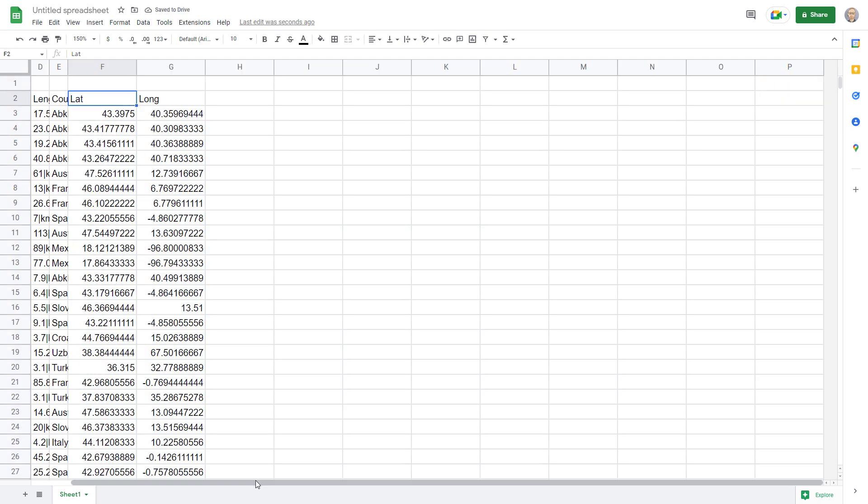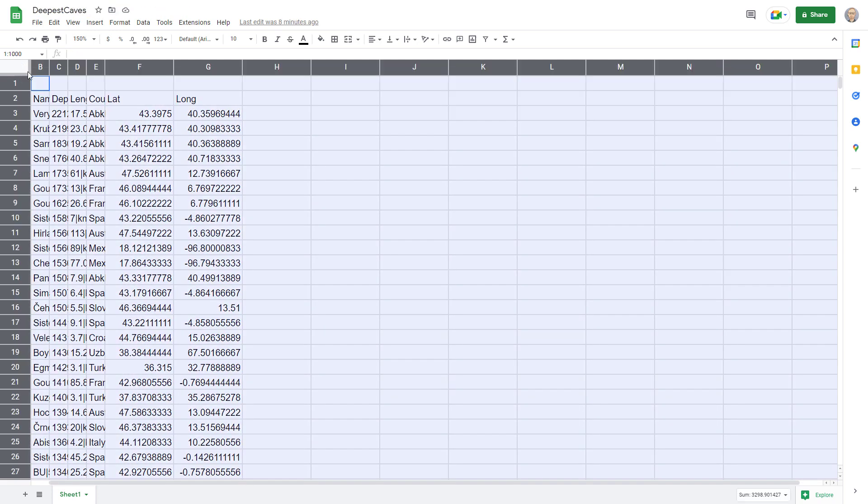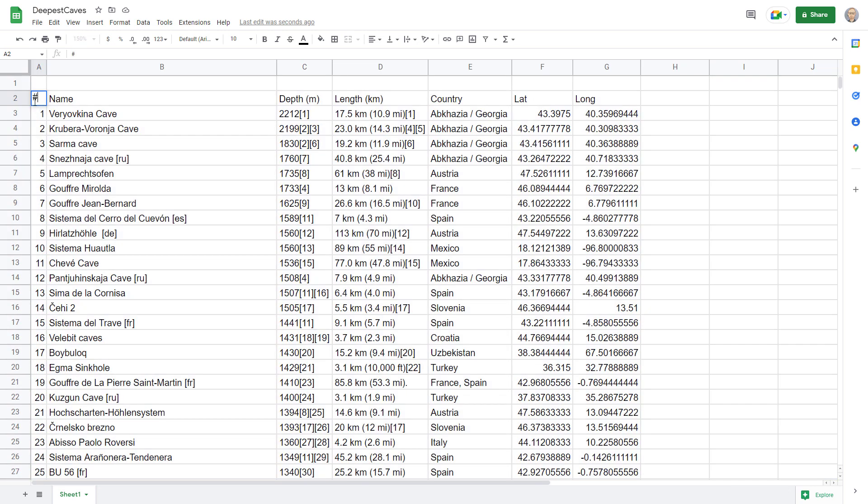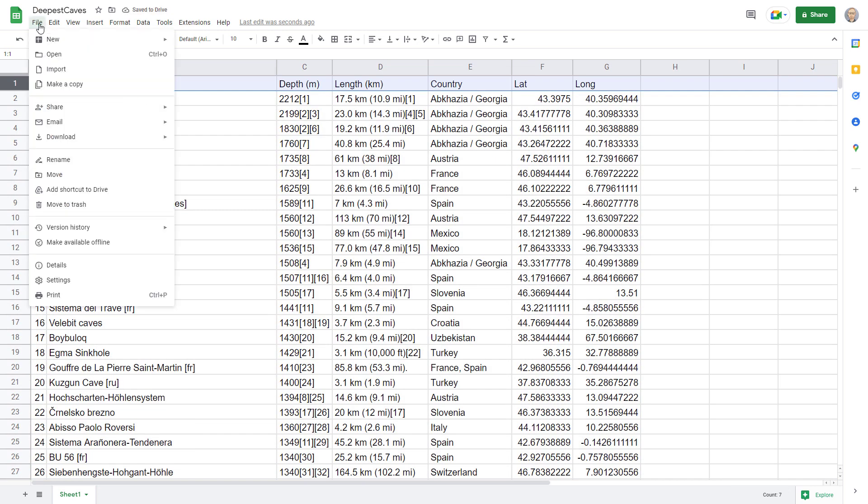Now instead of degree, minutes, seconds, formatted coordinates within one cell, we have two discrete latitude, longitude cells in decimal degrees.